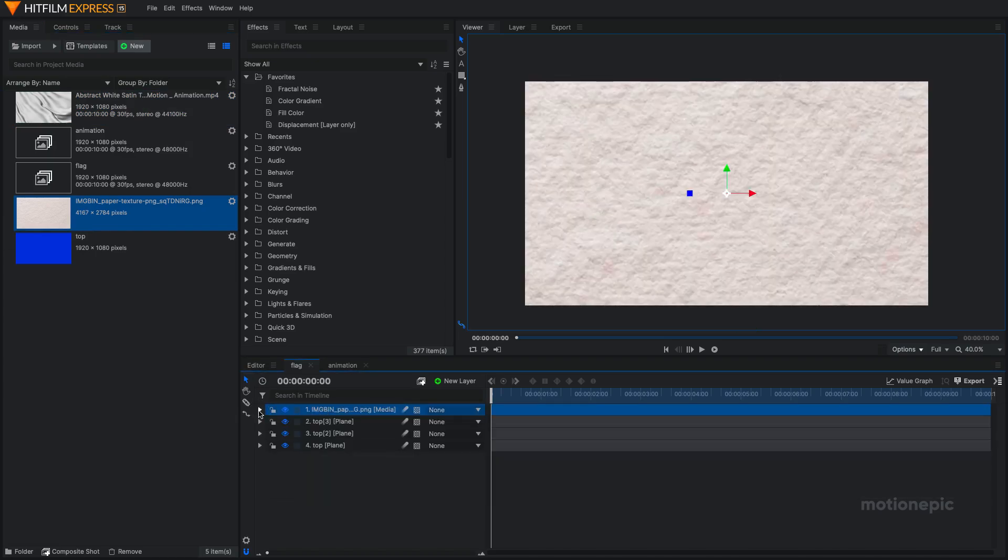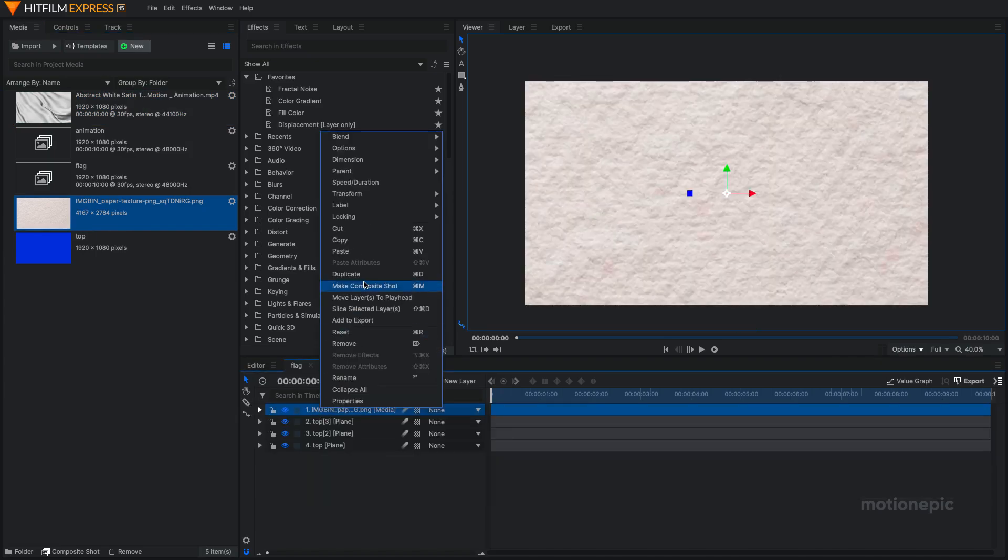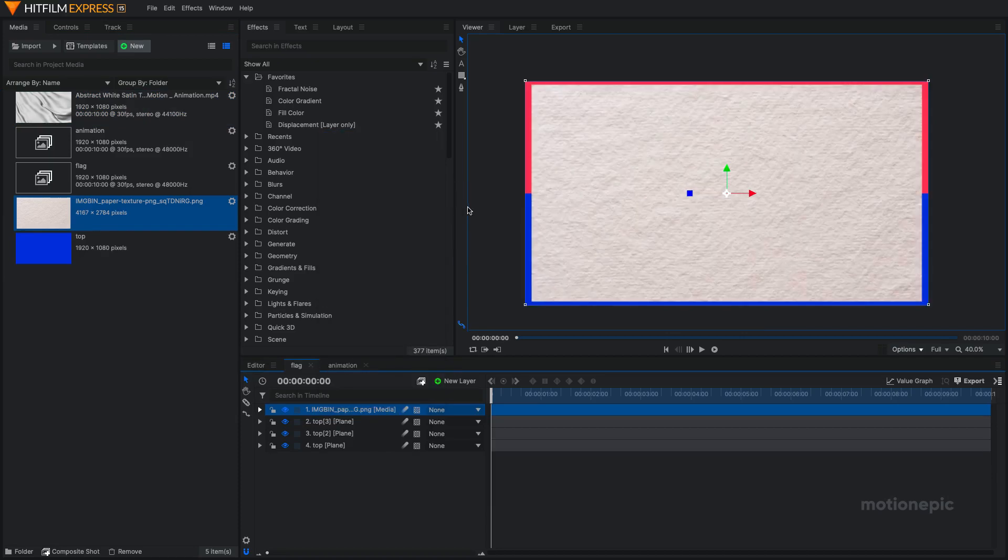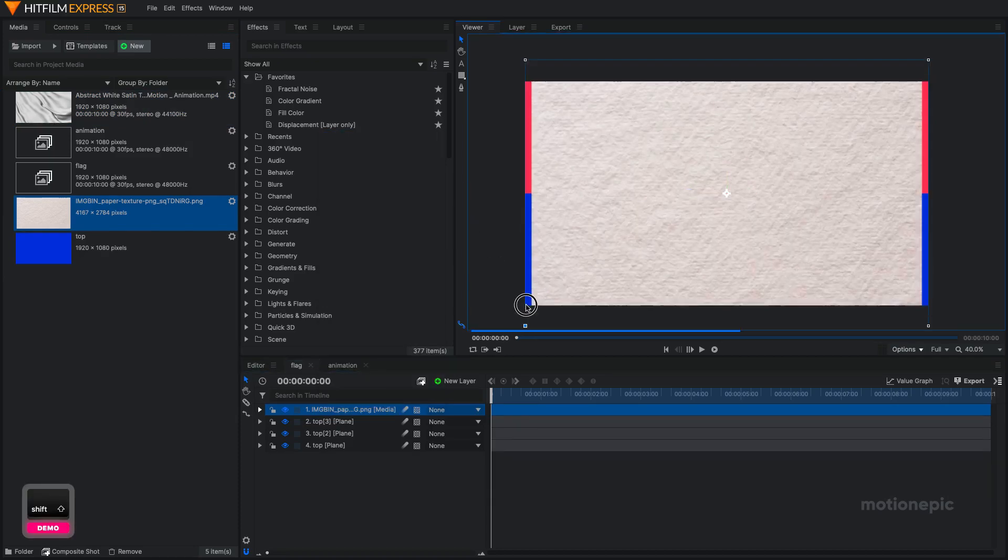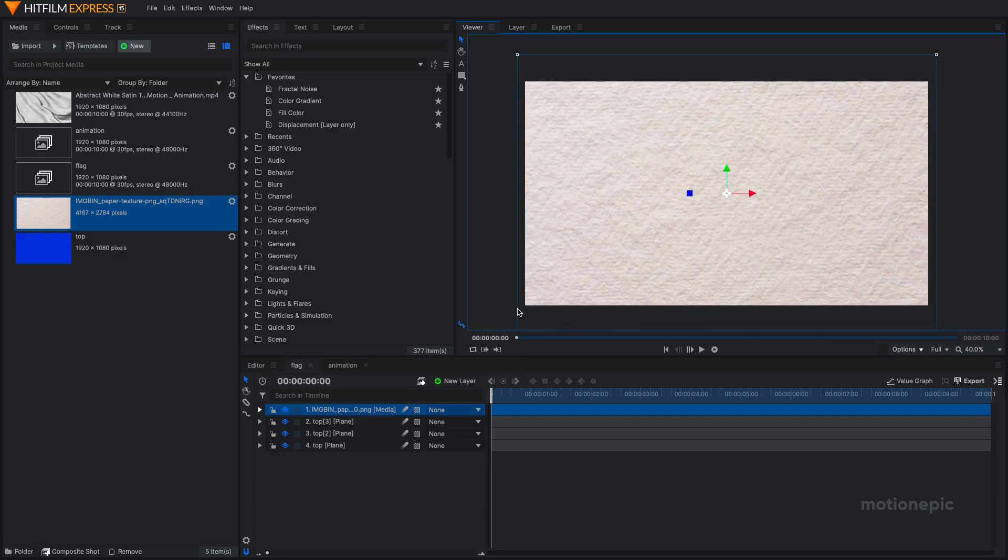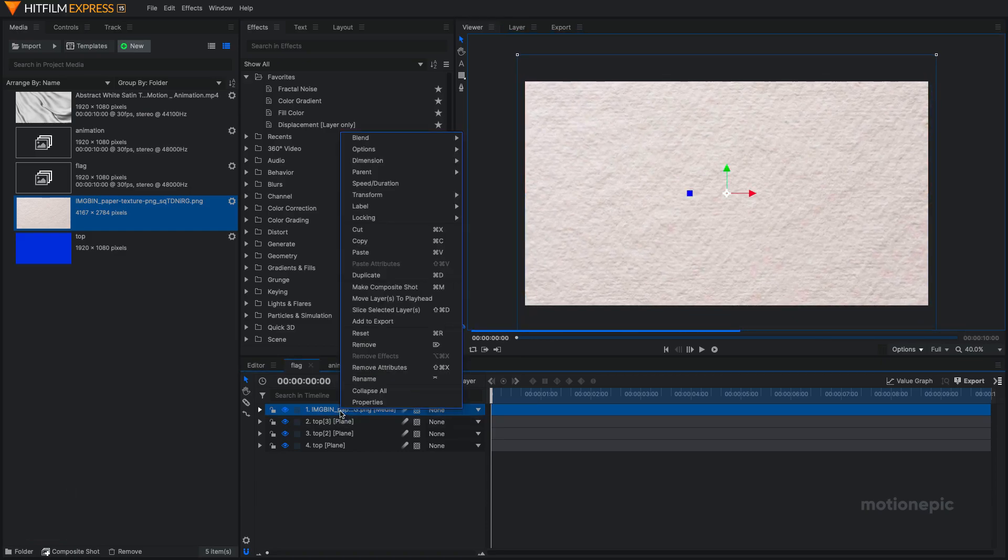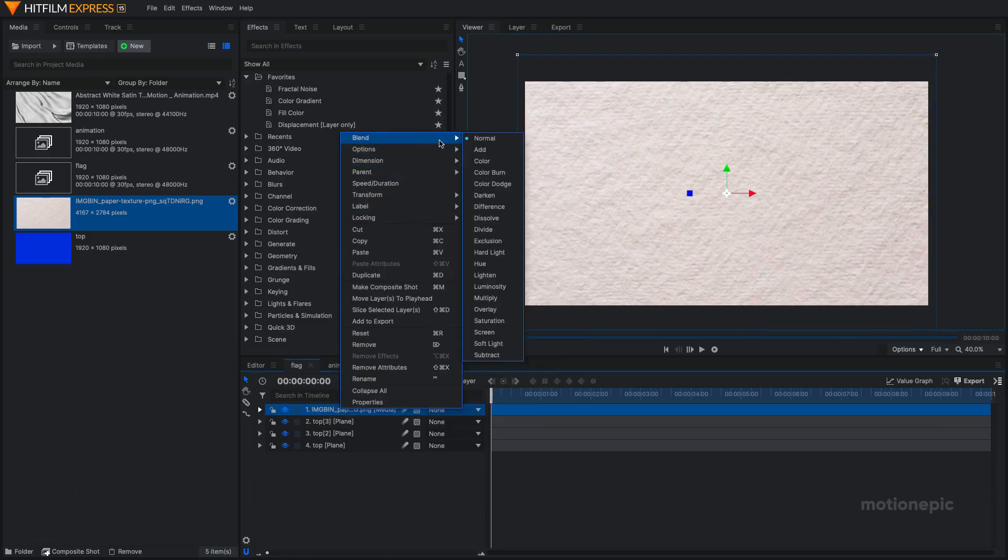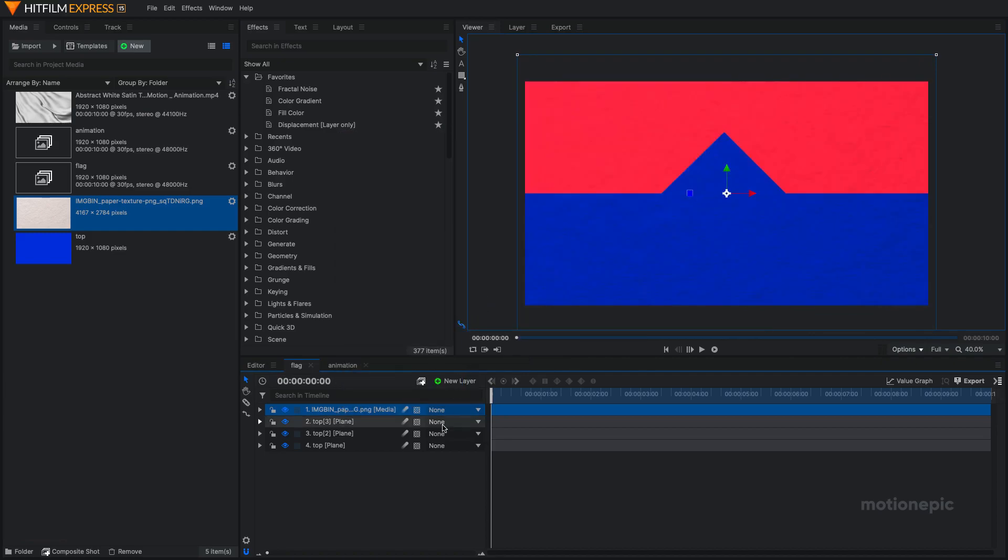You can just scale it down. You can right click on it and go to Transform and click on Fit to Frame. Then just hold the Shift key and just increase the size a little. You can just right click on it and change its blending mode to Multiply so we have a bit of a texture in our flag.